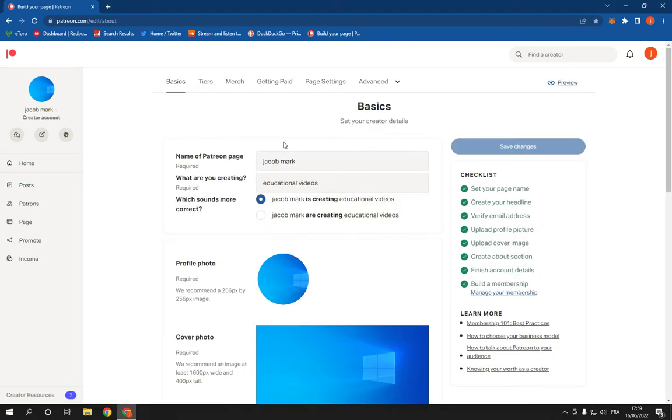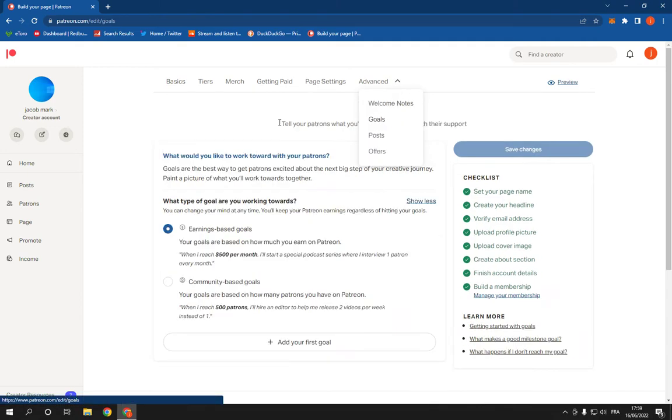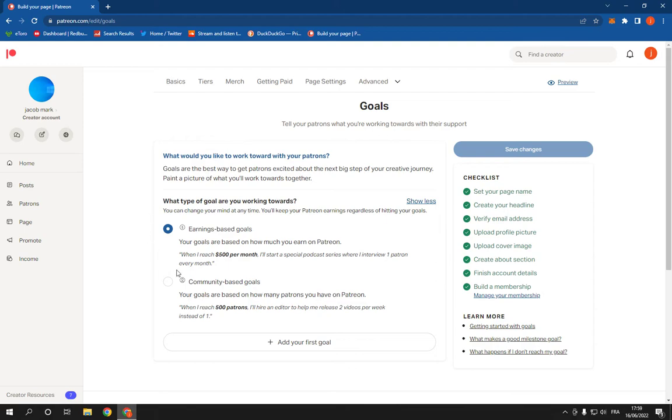Now after you click on edit page, click on advanced and then click on goals. After you click on goals, you can manage your goals easily.